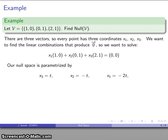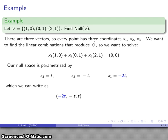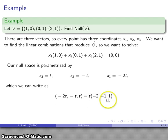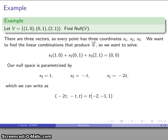We find that the solutions are parameterized: x3 = t, x2 = −t, and x1 = −2t. Factoring out t, this is t times (−2, −1, 1). The null space is therefore the set of all scalar multiples of the vector (−2, −1, 1) — a one-dimensional null space, which geometrically corresponds to a line.